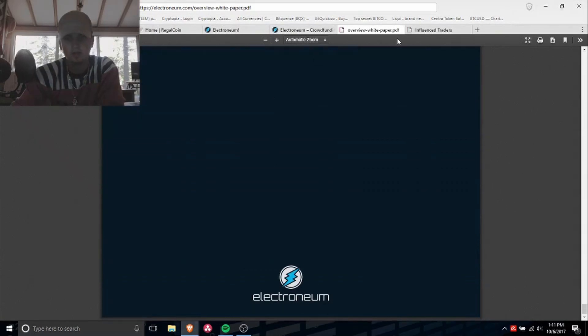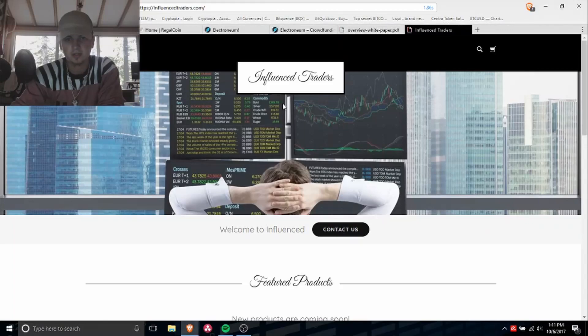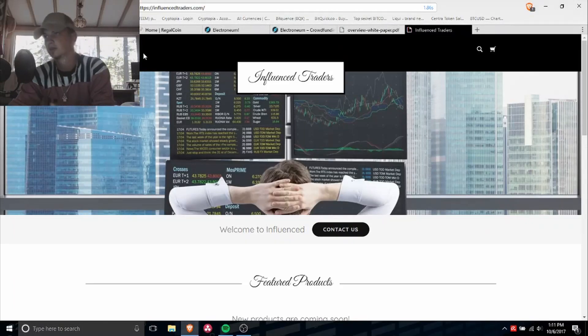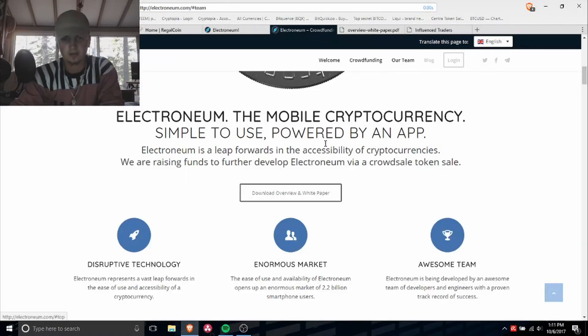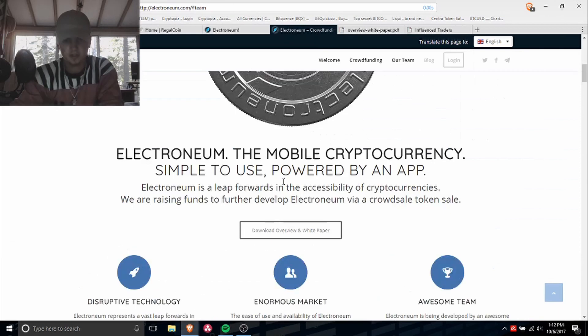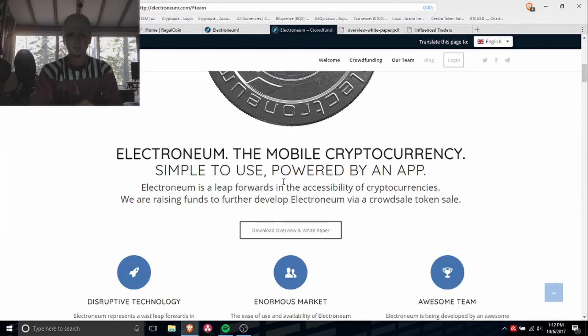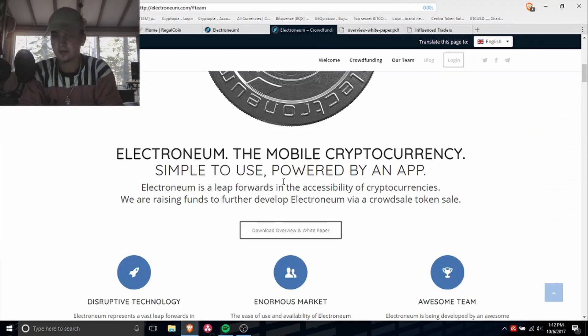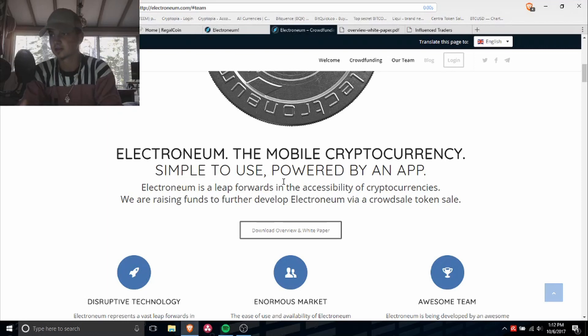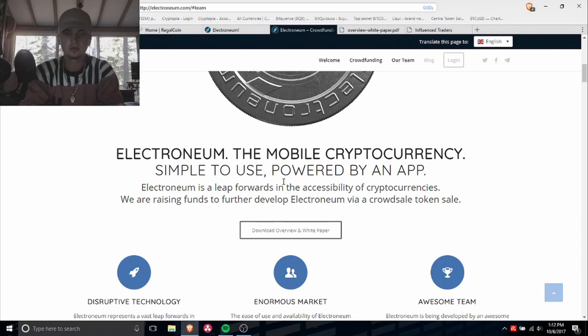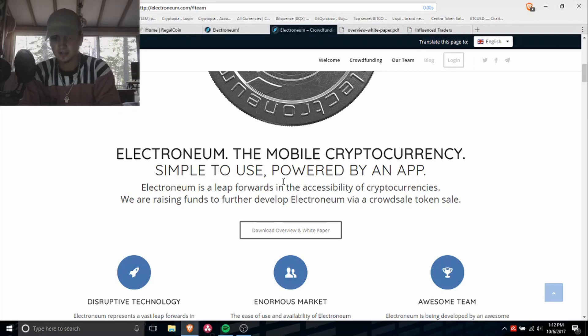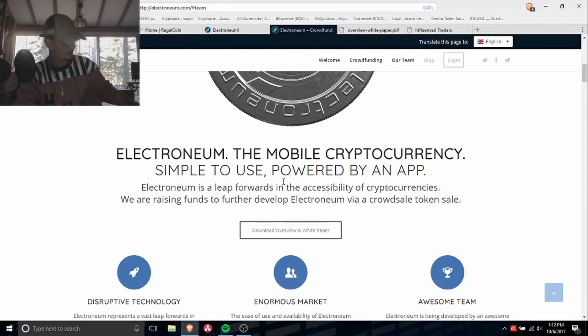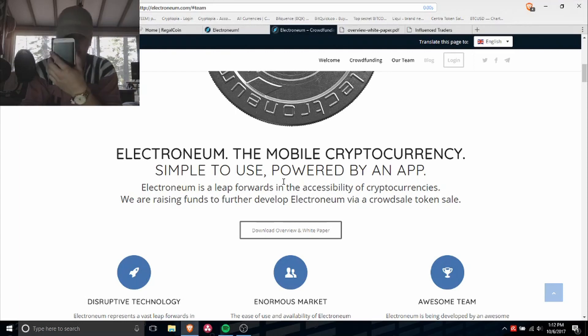So basically it's a mobile cryptocurrency that you can mine on your cell phone, so it brings a whole new mining sector to this whole industry. Like you'll be able to mine off this device.